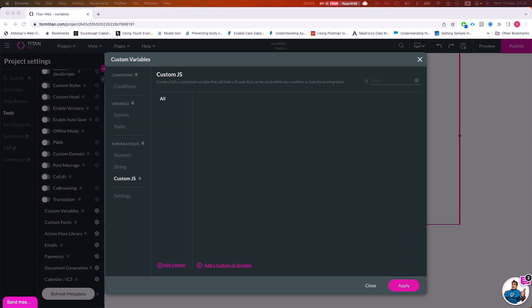Whenever working with data that's specific to a page, you want to use page variables, since these page variables exist only within the scope of that page. Whenever we navigate away from that page, the variables become irrelevant and we cannot access them. And whenever we navigate back to the page, the variables will be reset.